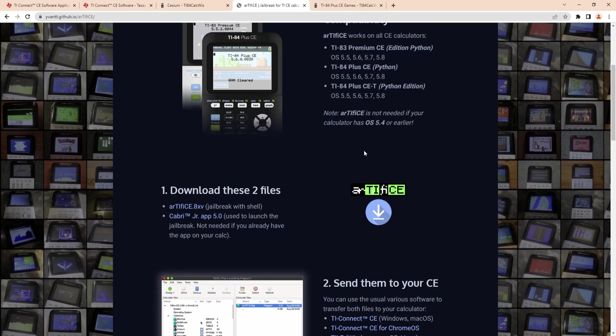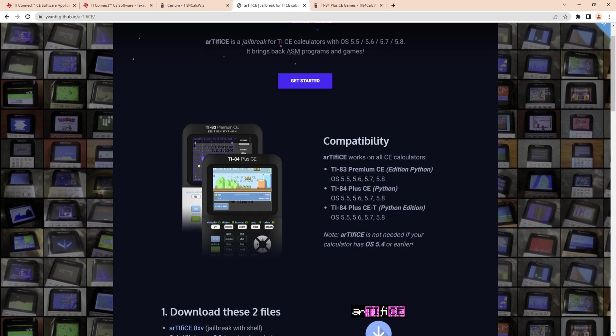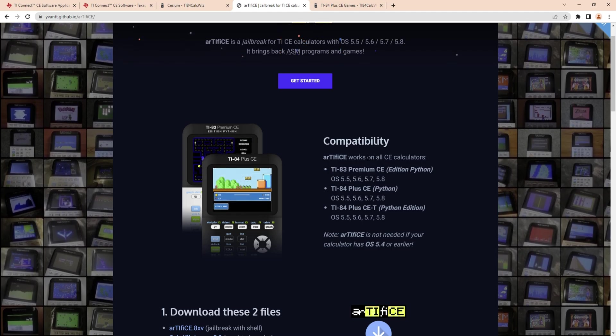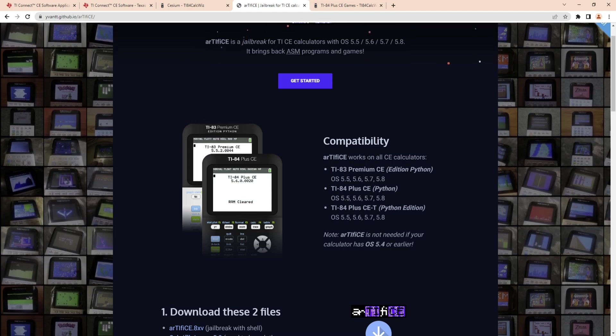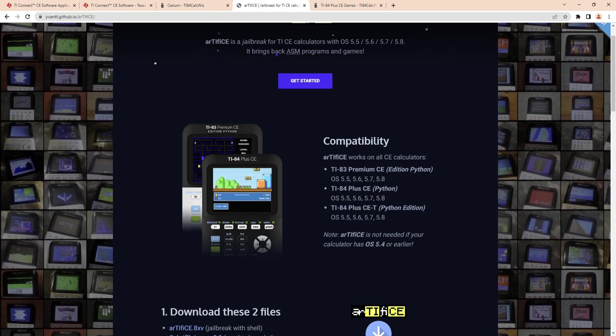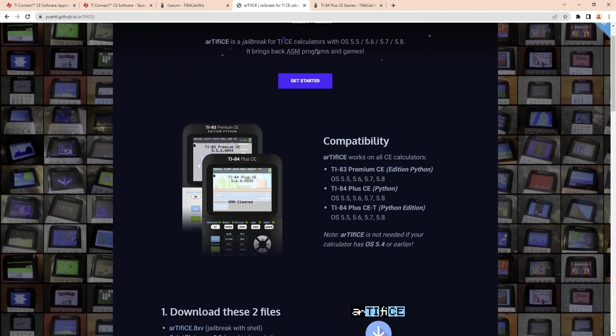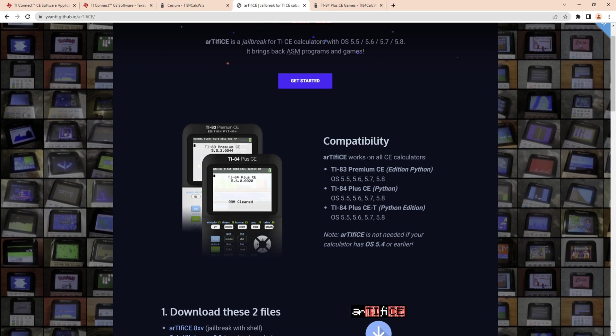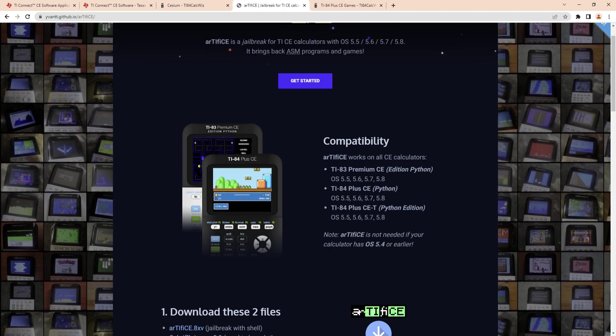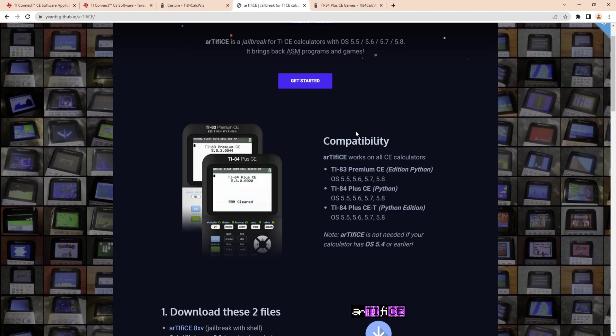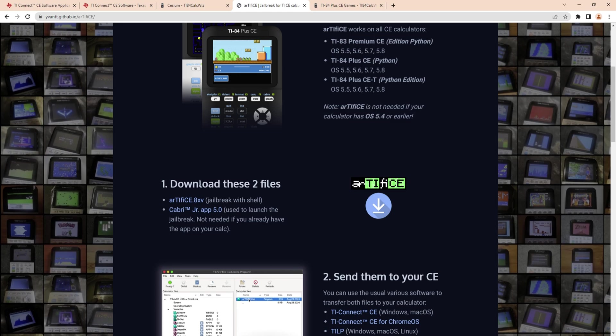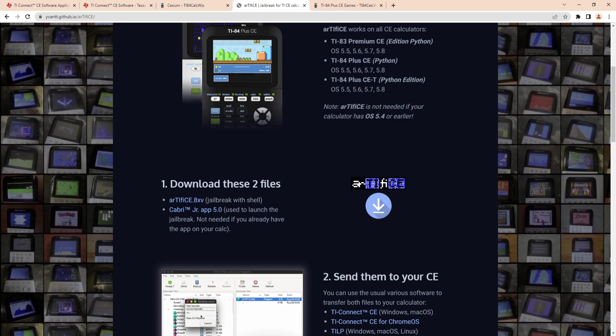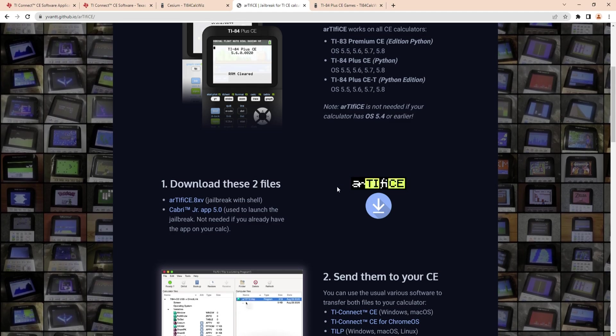Then you also want to get Artefice. Let me explain how this happened - TI took away the assembly function which originally created these apps, and they blocked that. You need Artefice to bypass that. You're going to want to download these two files here.